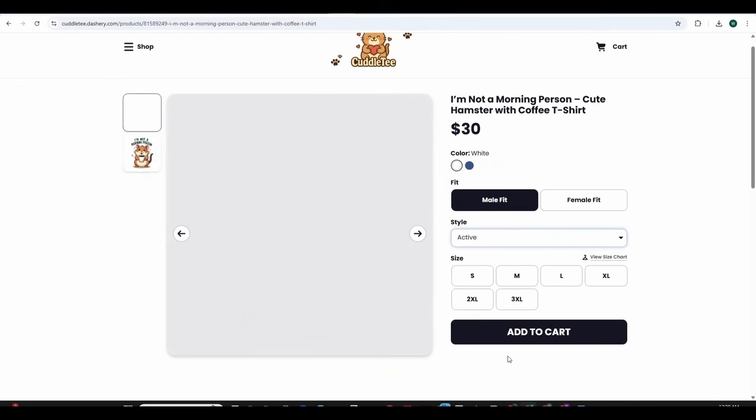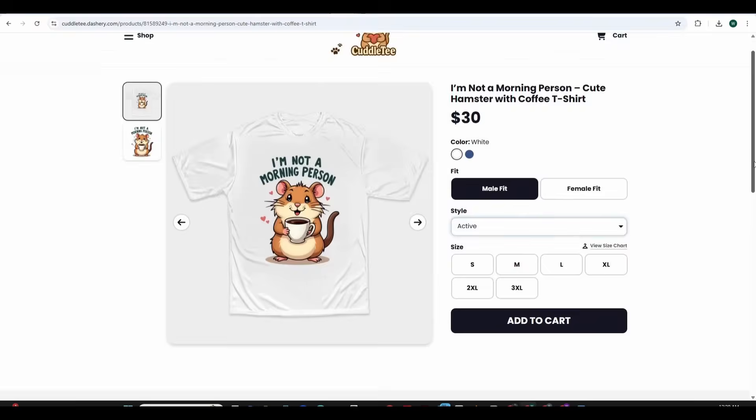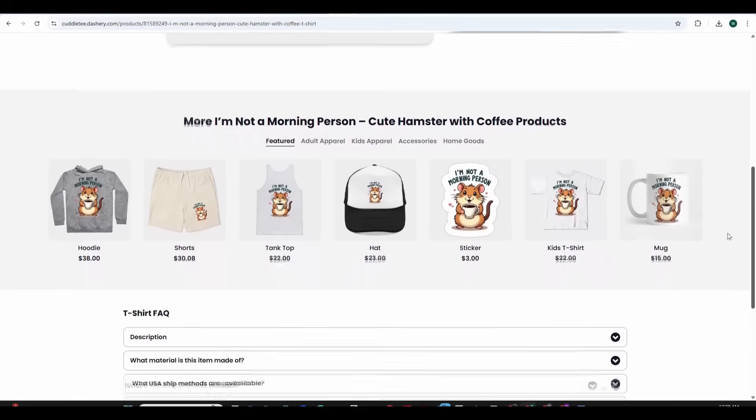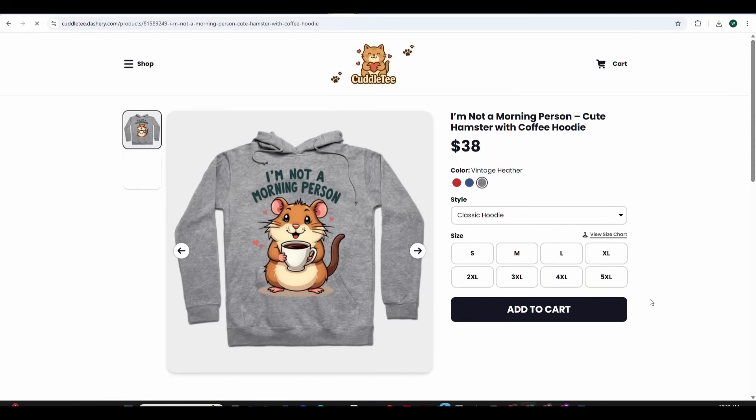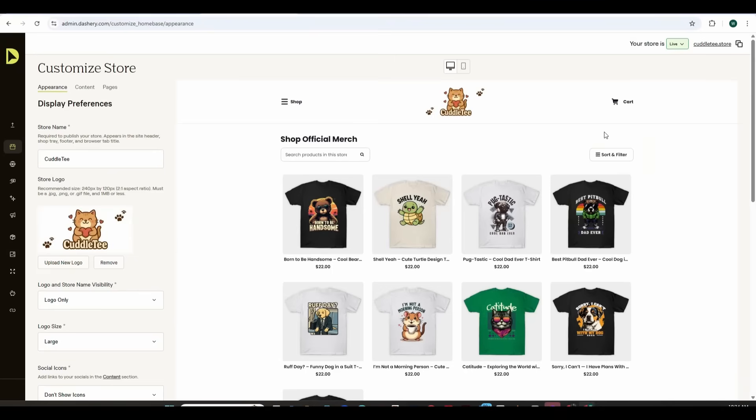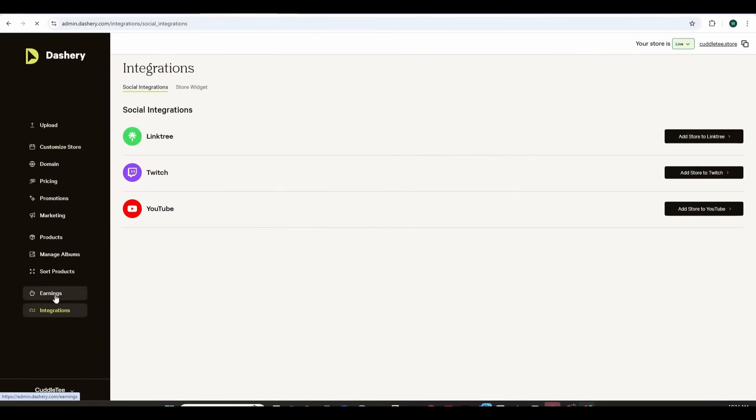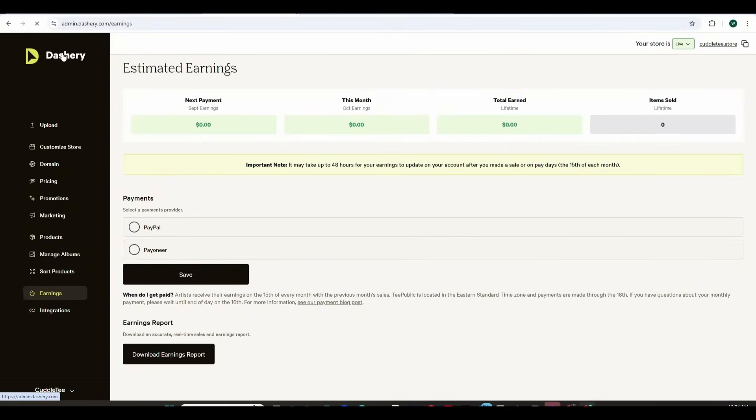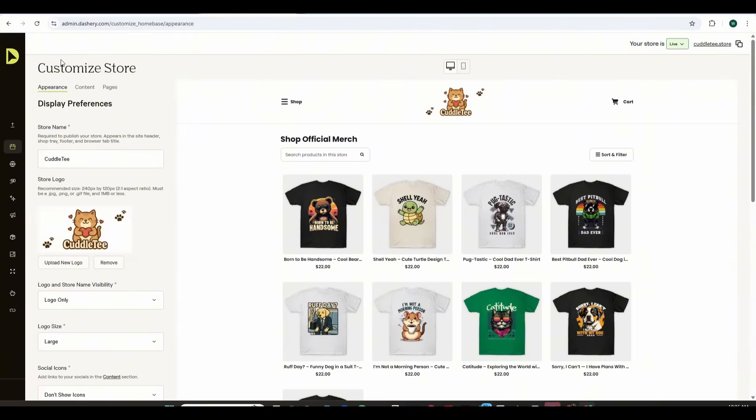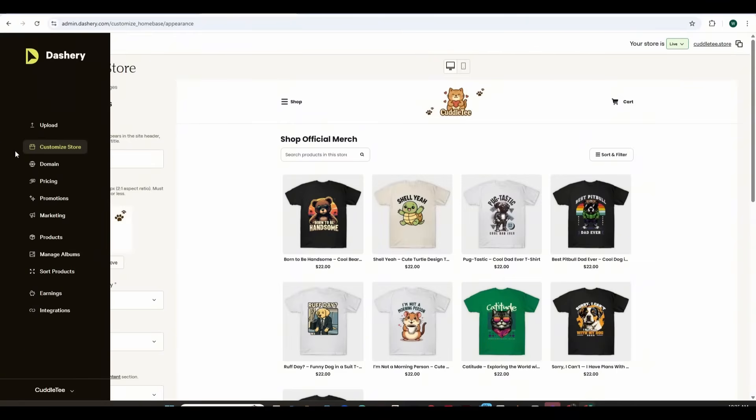What is now left is to add a payment method to the store so that you can collect your payments. This is how the hoodie looks like. So to add payment options to collect your payments from Dashri just go to the admin board and press on earnings and here you can add your PayPal or Payoneer account and save it so that you can collect your earnings every time you get a sale.